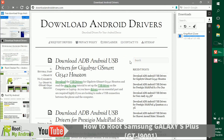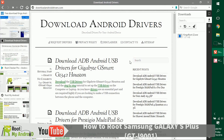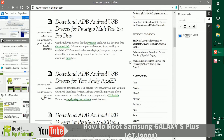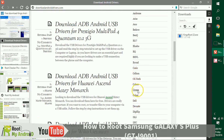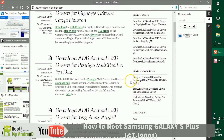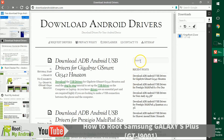If you have them installed, no worries, but if not, just log on to downloadandroiddrivers.com and go to the brand section right here and find your device. You can also search your device model number there. Again, don't worry, the links will be provided in the description.